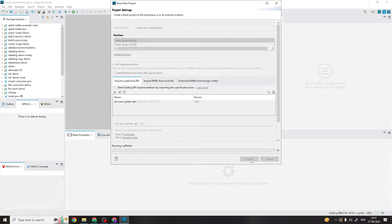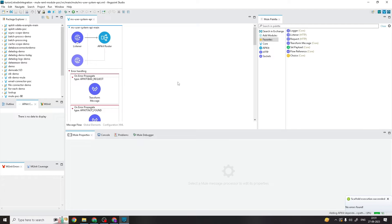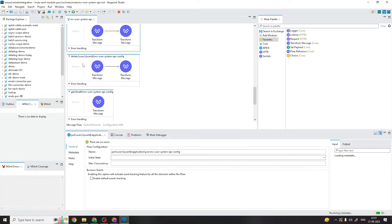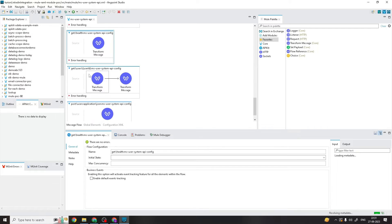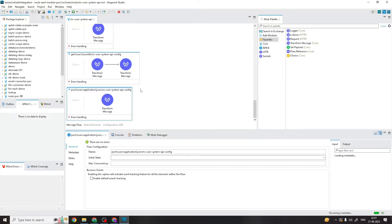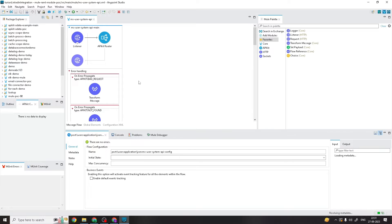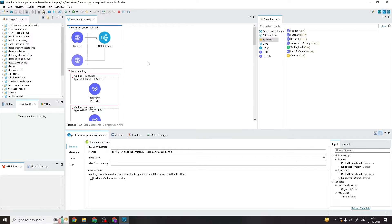It is parsing the API specification and scaffolding all those APIs. You can see all the API endpoints we designed in the RAML are being scaffolded here — users, user ID, PUT, DELETE, GET, health, POST users. All flows are created from that RAML design. That's how we import an asset from Anypoint Exchange while creating a project.